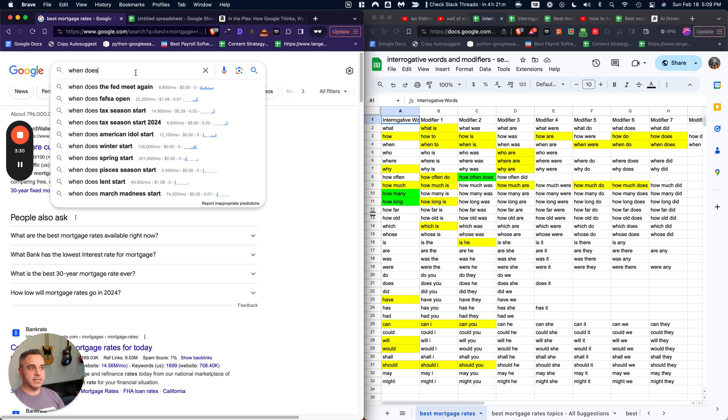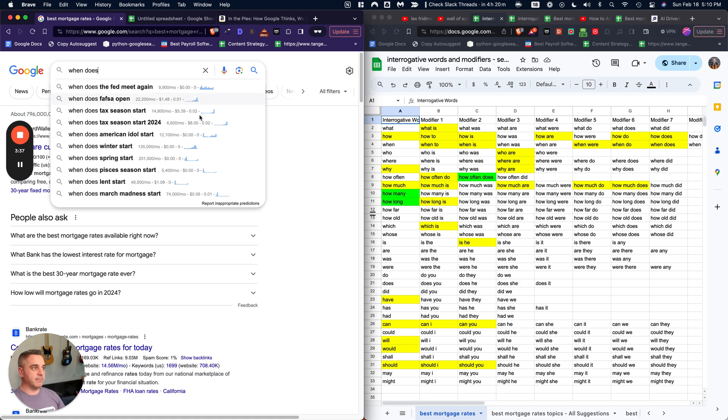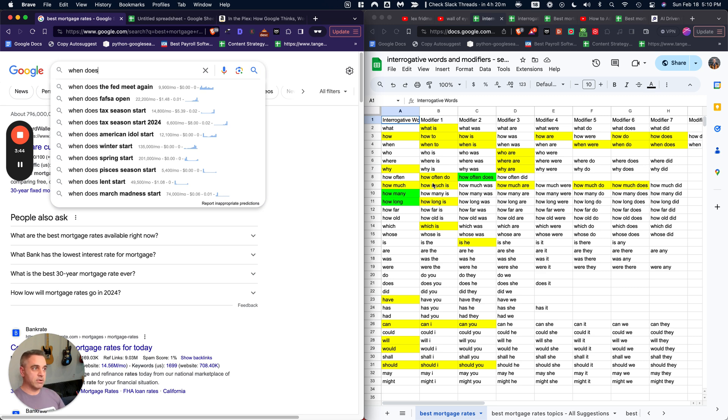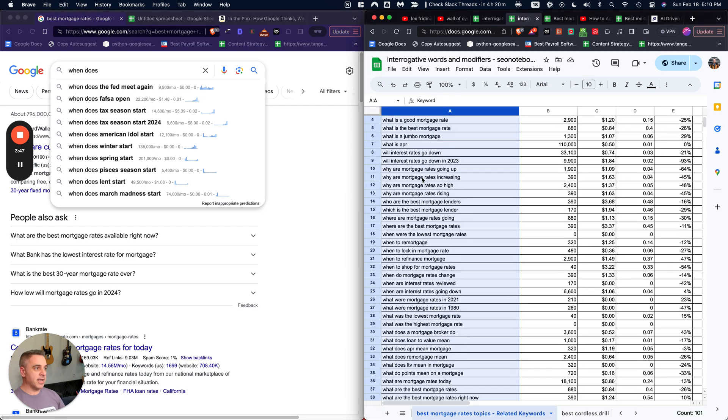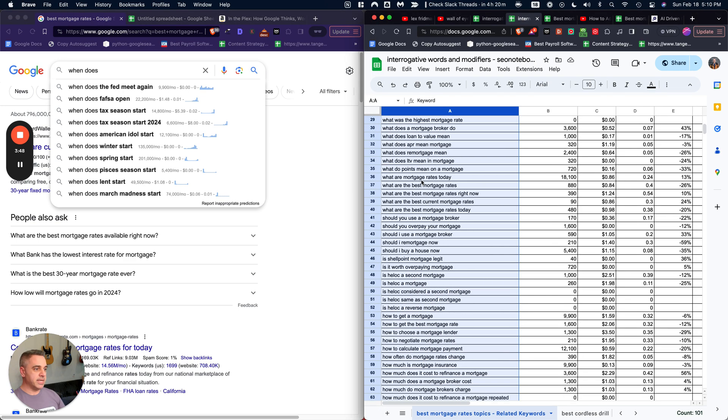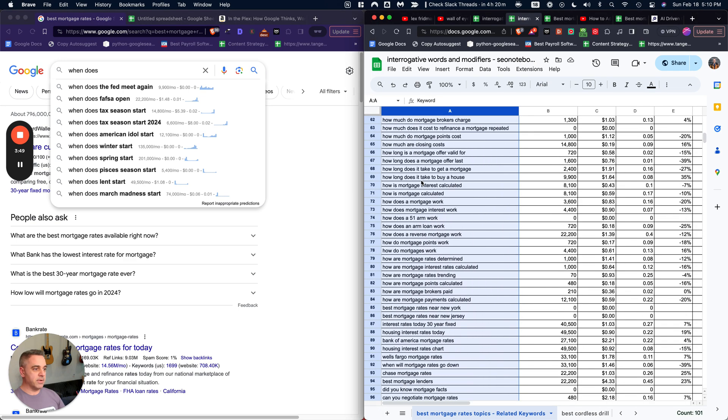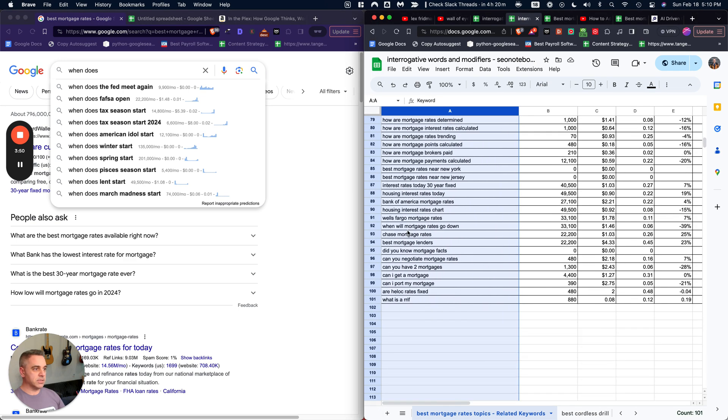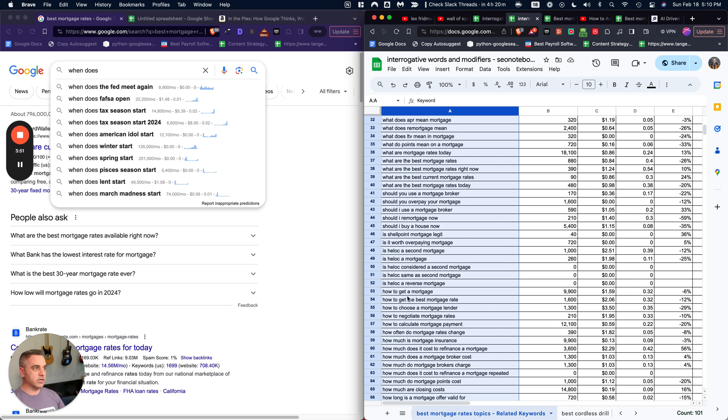And these are the types of strategies that help you basically capitalize on them. So with respect to this tip, what I've done with best mortgage rates is basically determined here in yellow and in green, all the interrogative words that yield results.